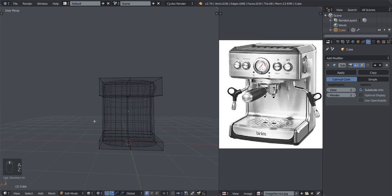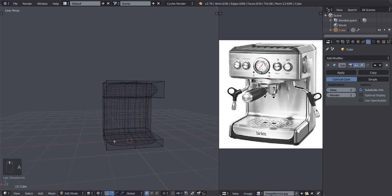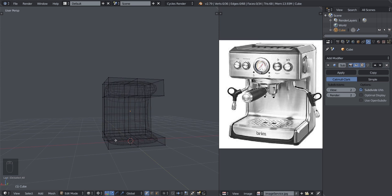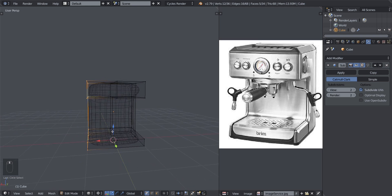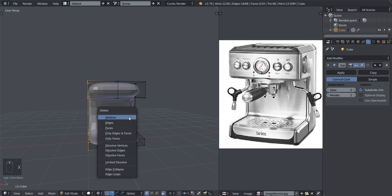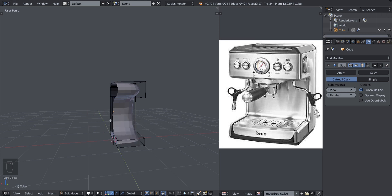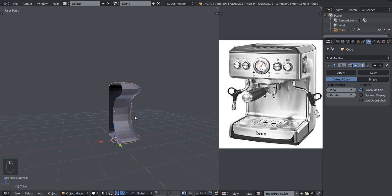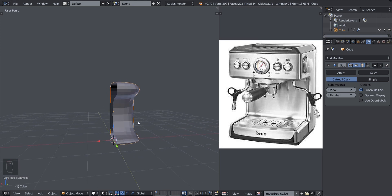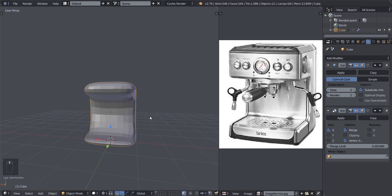That sets the origin to the center of mass of the selected object, right in the middle. Now the mirror will affect it from there. To select the half you want to delete: hold Ctrl and left-click drag, or select manually one by one, or use box select by pressing B, or brush select by pressing C and dragging. Once selected, press X and delete the vertices. Now we have one half and we add the mirror modifier.